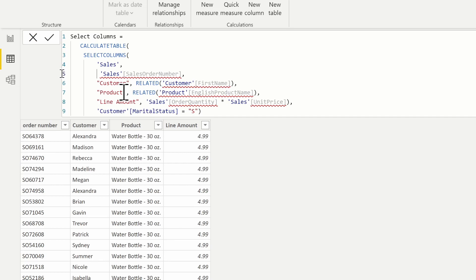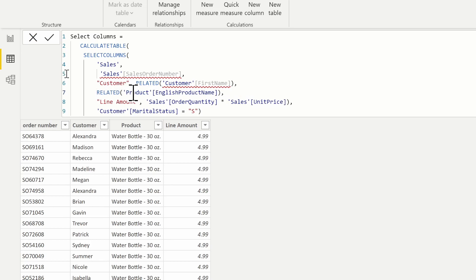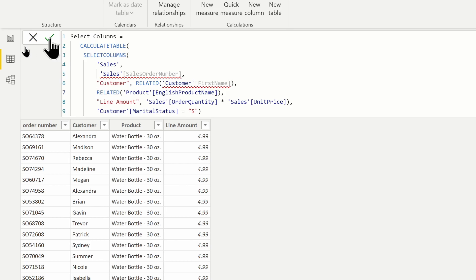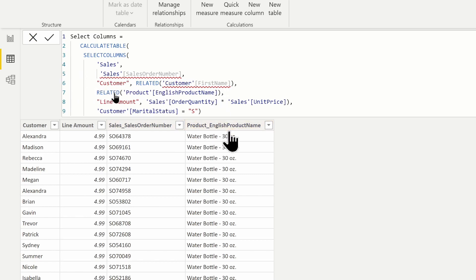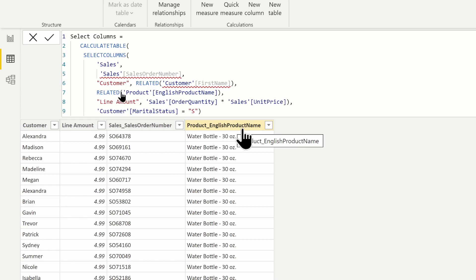I'm also going to remove the name on the product column as well. This is going to give us some false errors — notice all the errors occurring here. It actually is going to work just fine, but one thing to note is that modifying this changes the order of the columns. When I run this we're going to see that all four columns work correctly. Notice 'sales order number' references sales order number, and 'English product name' references English product name.